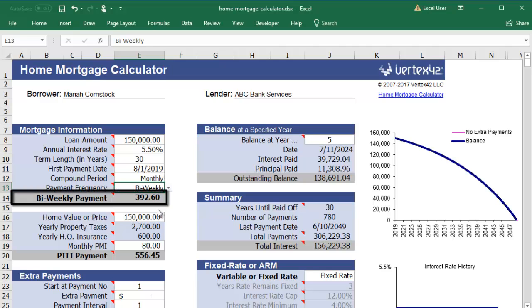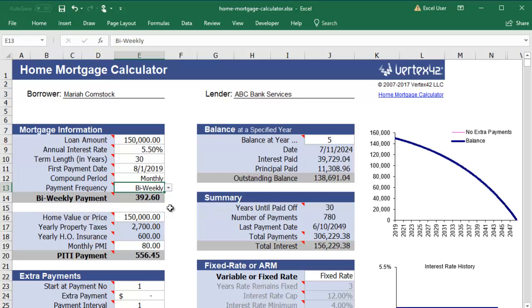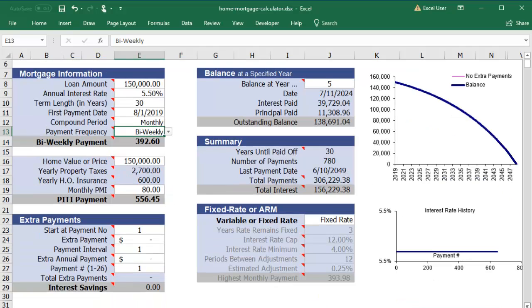Your principal and interest make up your mortgage payment. For your reference, we've included a section to estimate your total payments related to your home, including the principal and interest, as well as your property taxes and homeowners insurance. Everywhere else in the calculator, we are referencing your mortgage payment of principal and interest, rather than the total estimated amount.